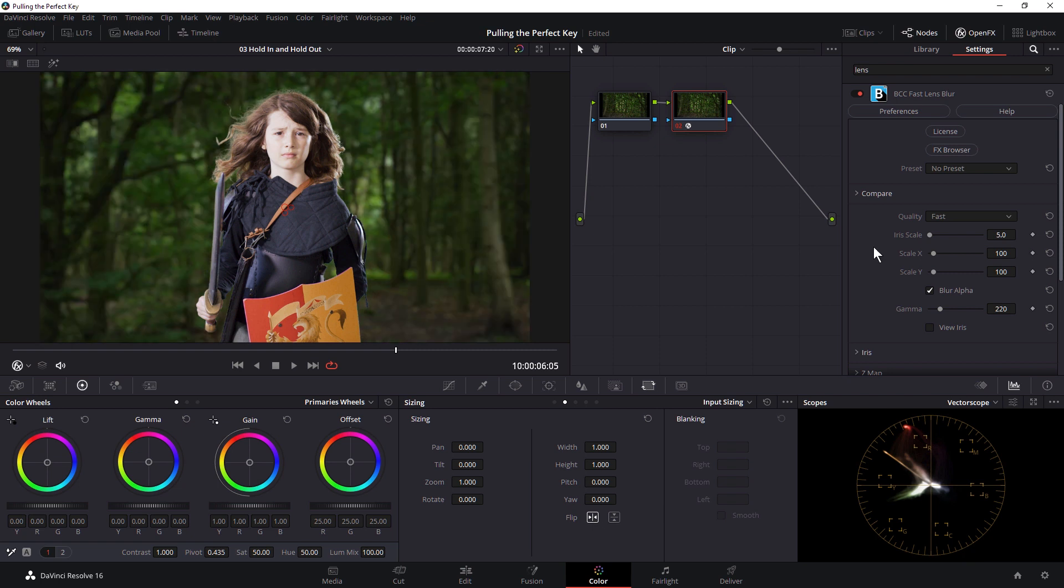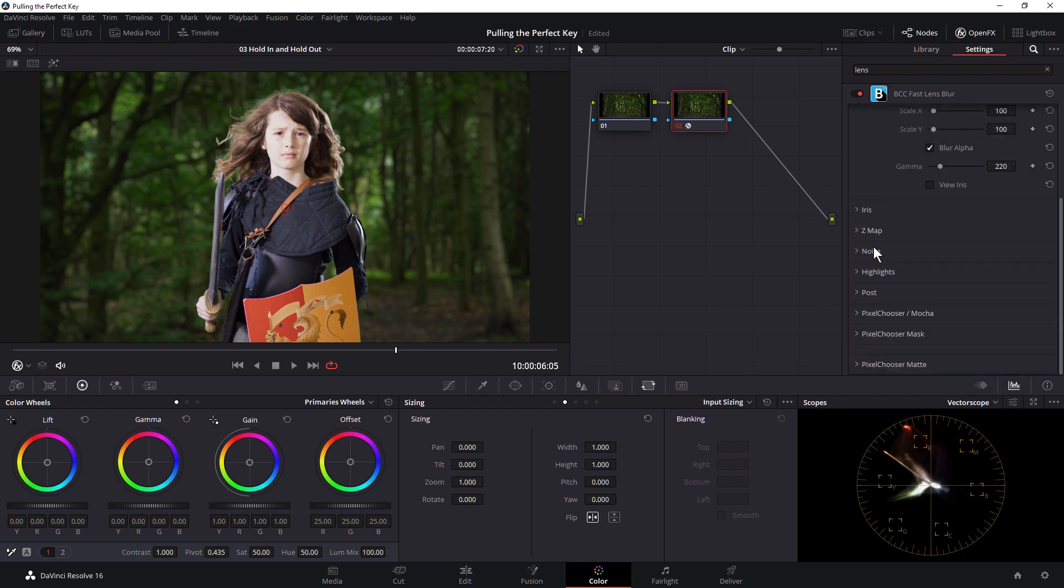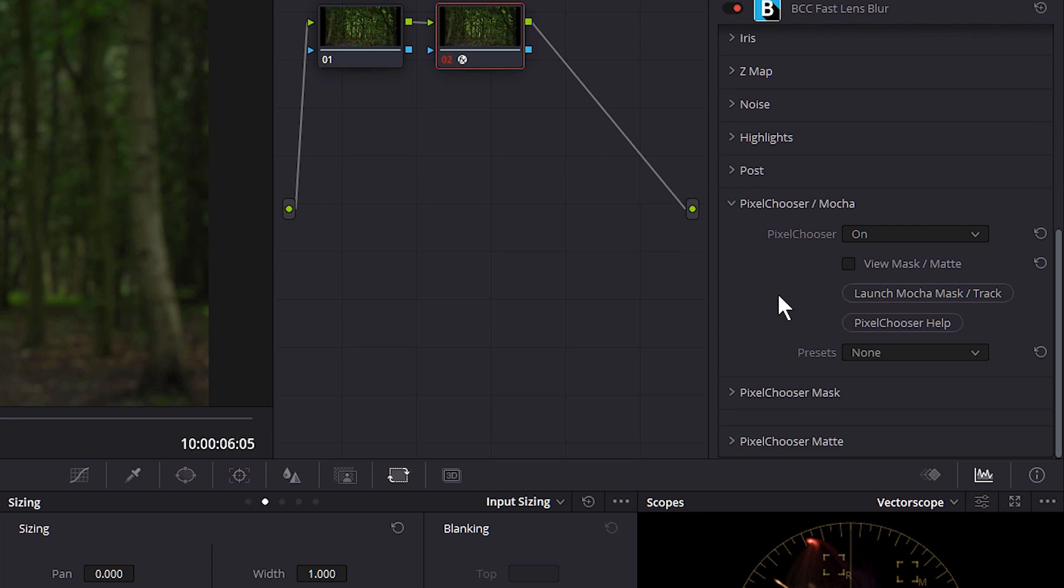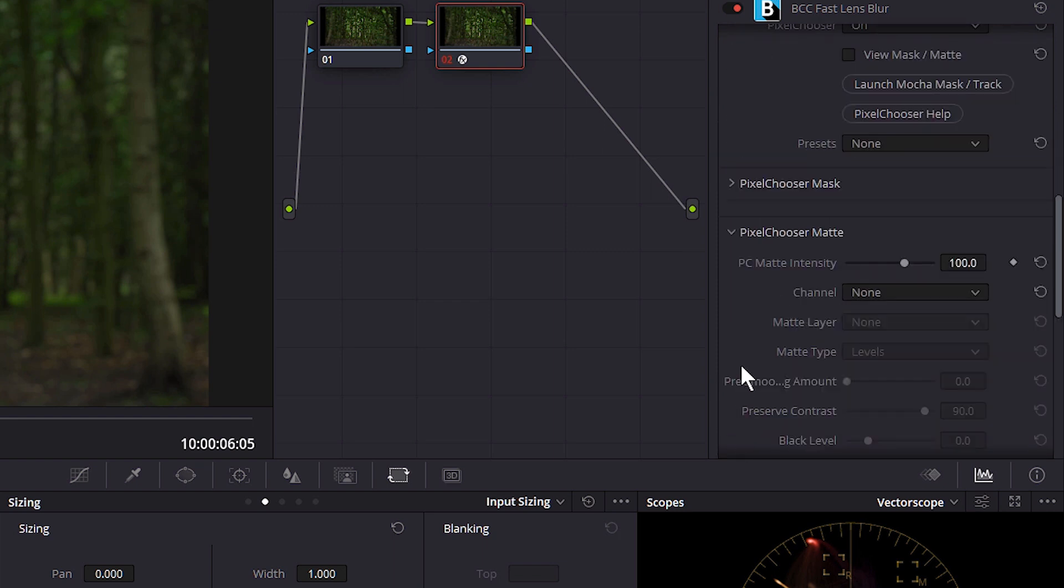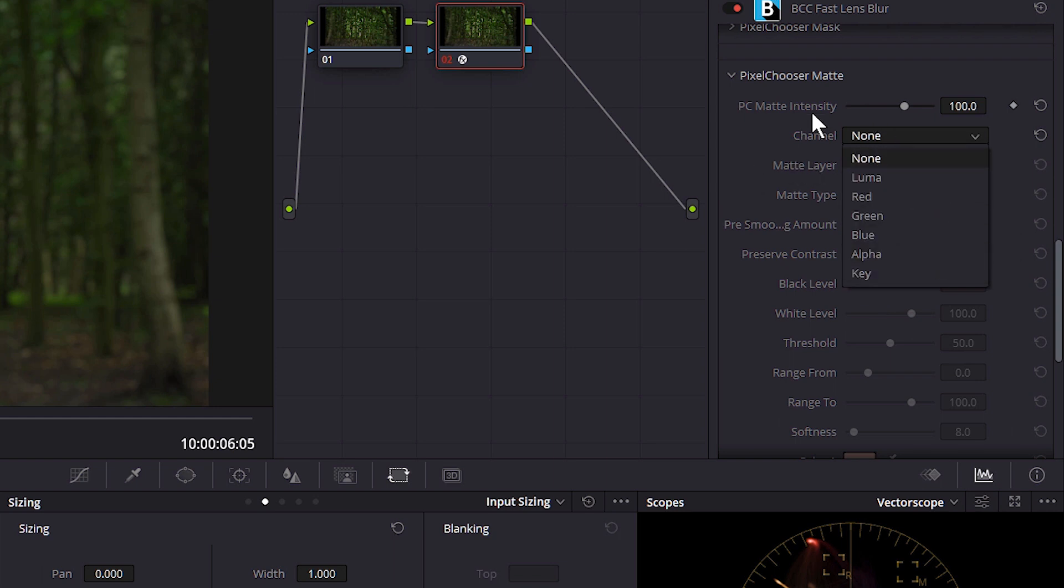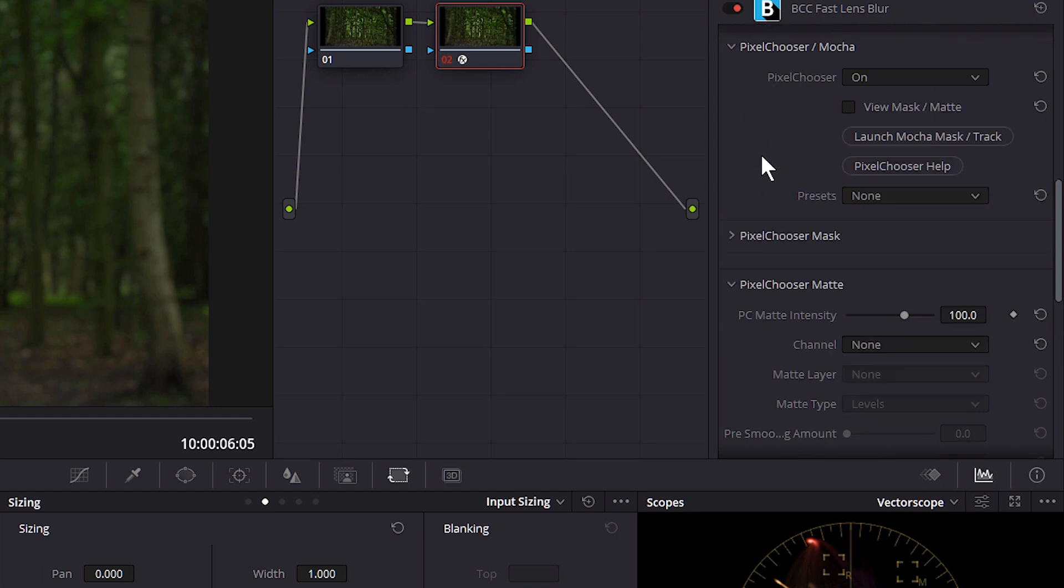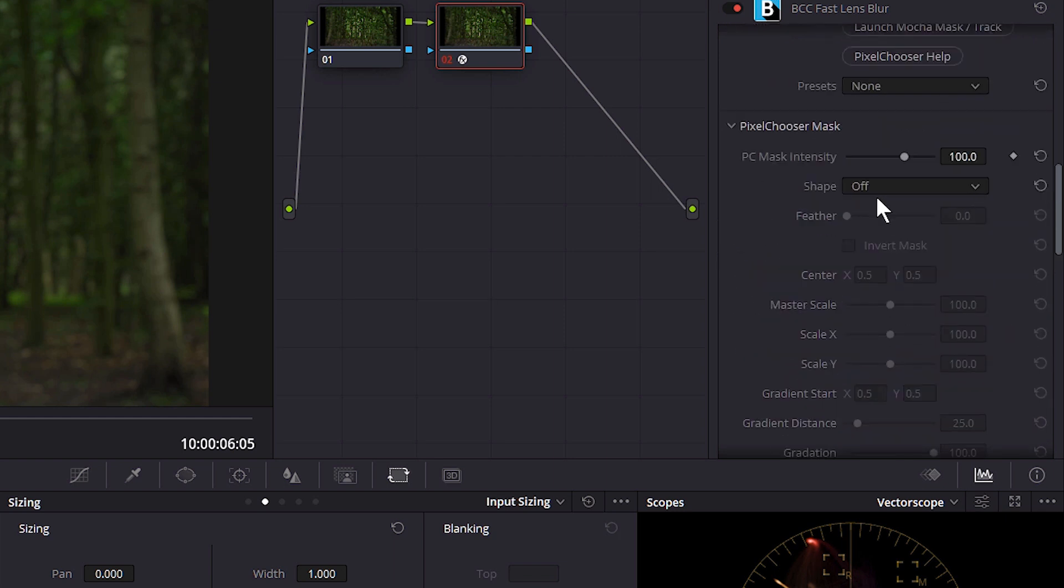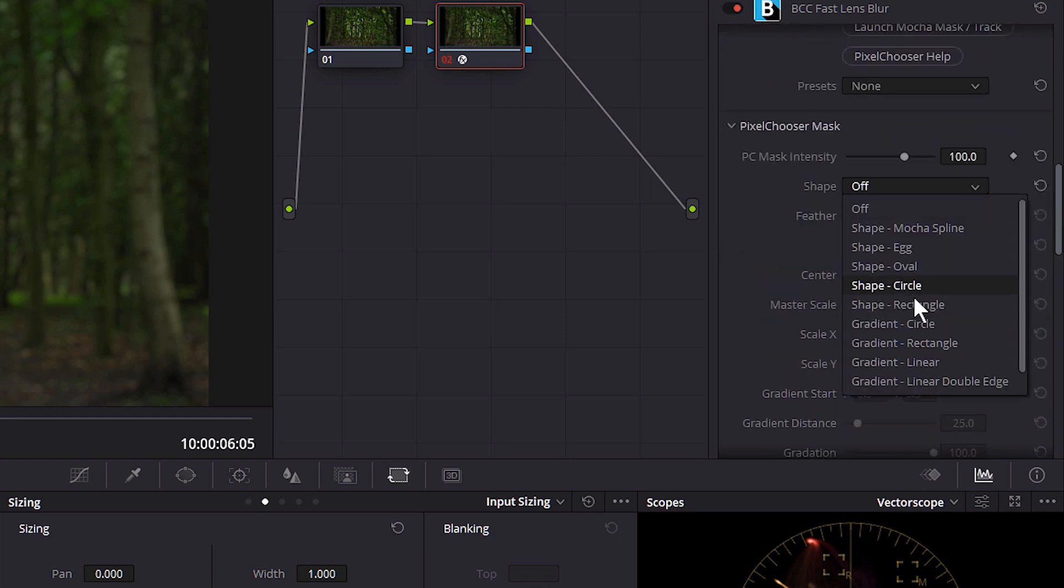And something that's available with all the filters is the Pixel Chooser. And what the Pixel Chooser allows us to do is it allows us to decide where in the image we're going to apply our effect. And if I turn this on, I can now choose to come down to my mats here and create a selection based off alpha or a key, or create a quick luma or channel key. Or I can come into the Pixel Chooser Mask and choose one of the shapes that we have here. So something like a linear gradient.